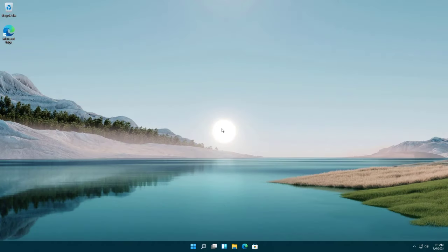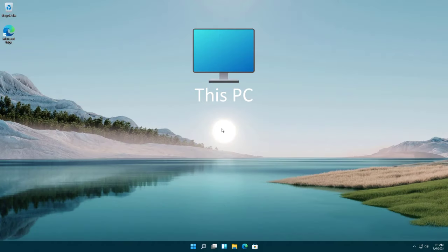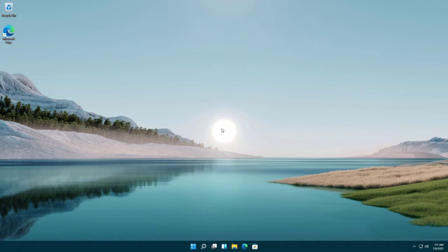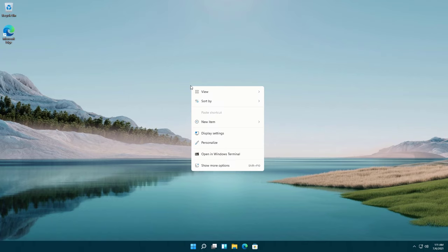Today's tutorial I will show you how to add the This PC icon to your desktop on Windows 11. Right click on an empty space of the desktop and choose personalize.